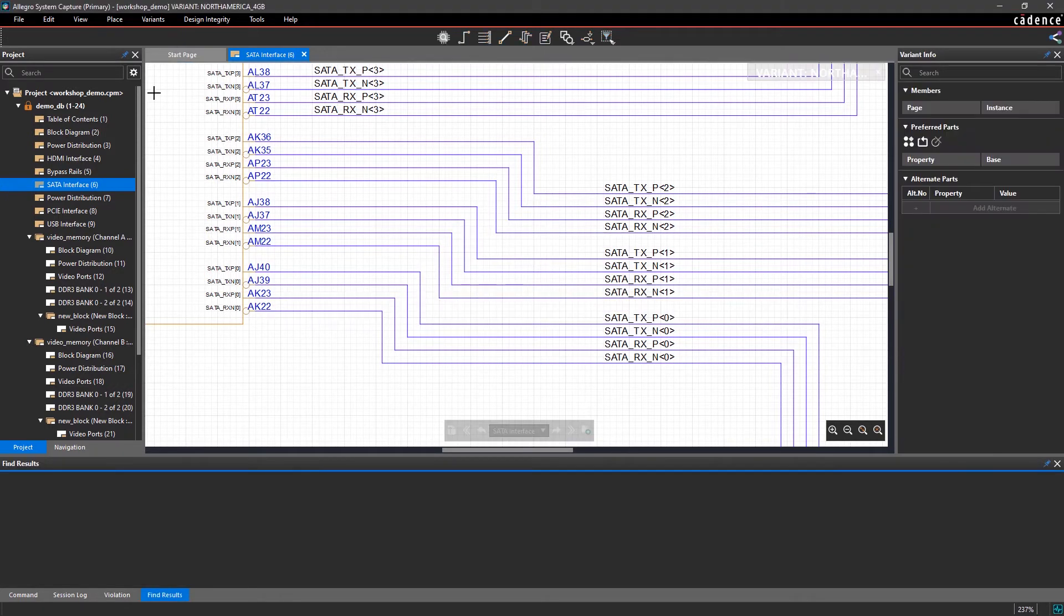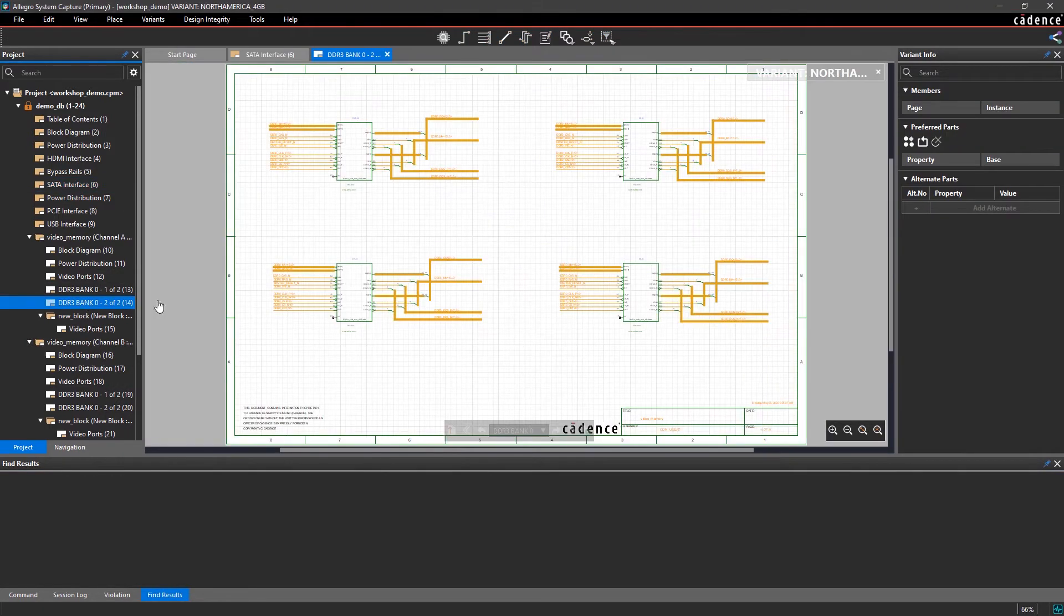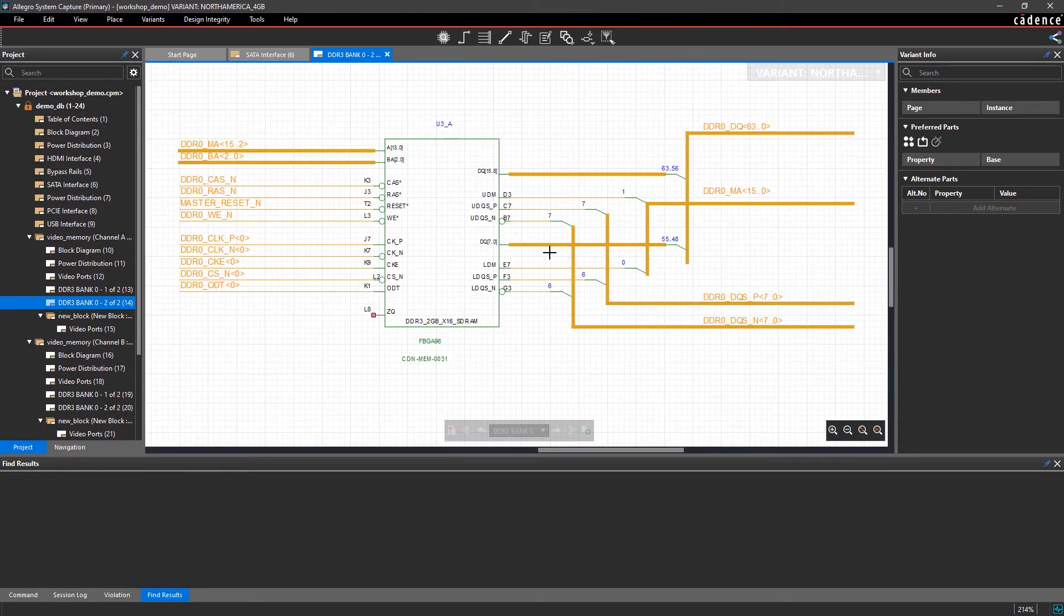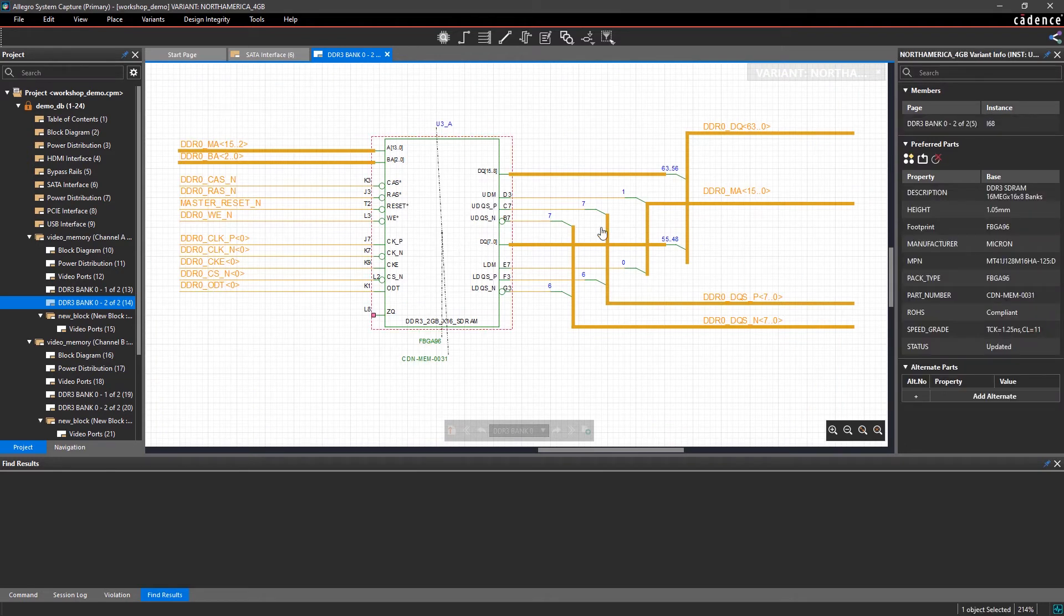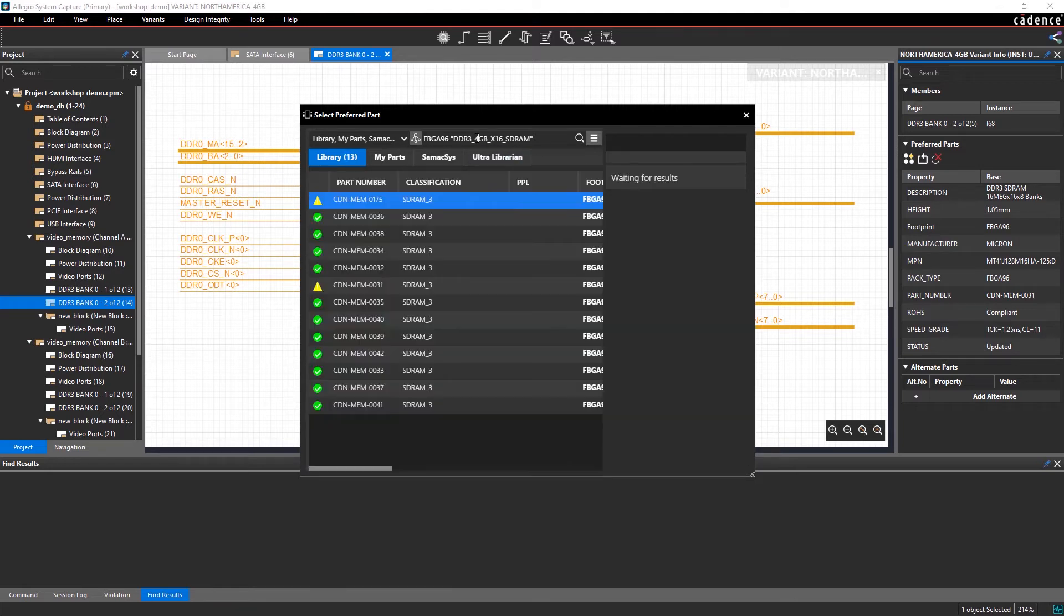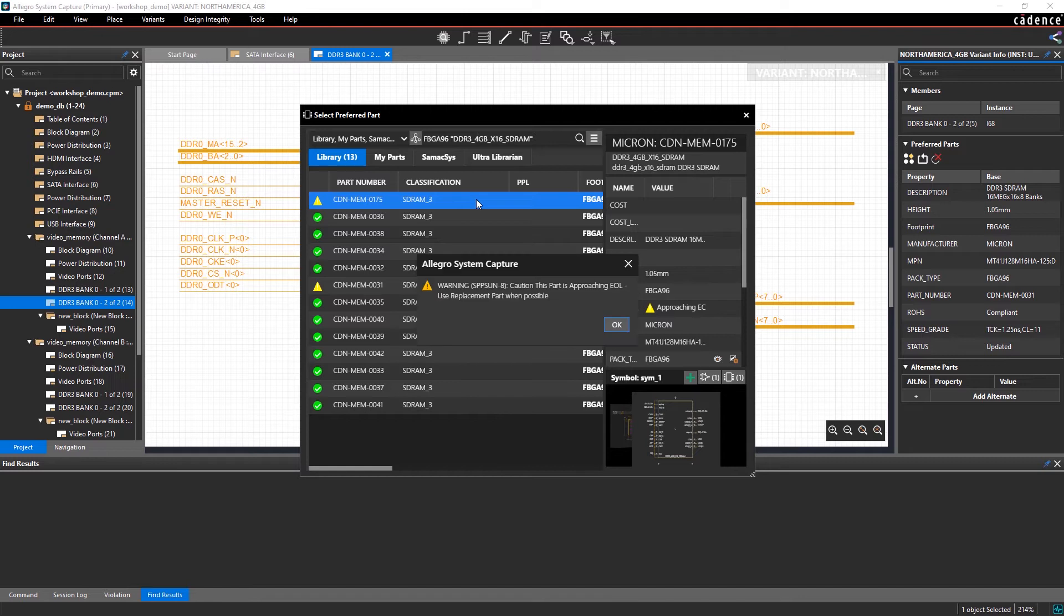Effortlessly make edits to the new variant by selecting the schematic page and parts you want to exclude, alter, or set as preferred. For example, these DDR3 memory devices will need to be swapped out for ones with higher storage, so we're making the necessary adjustments to fit this design variant.